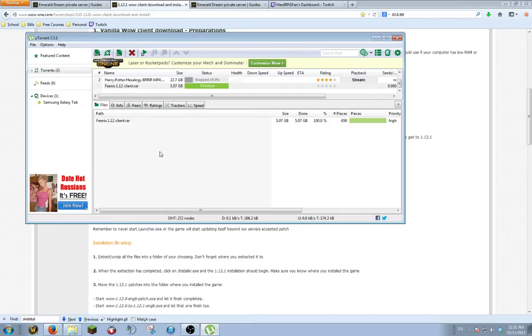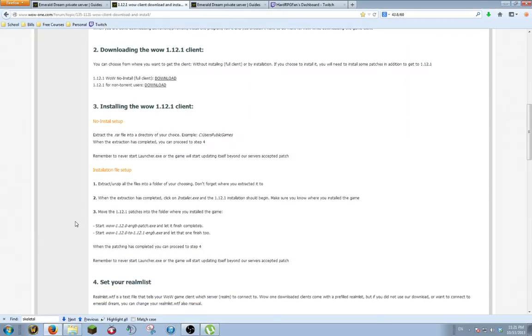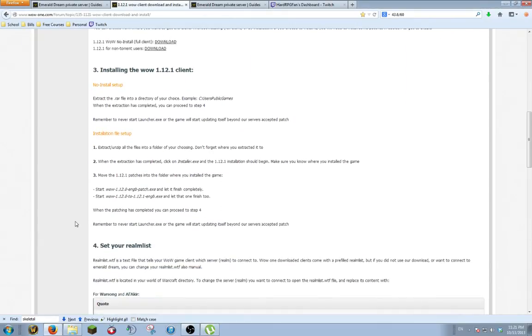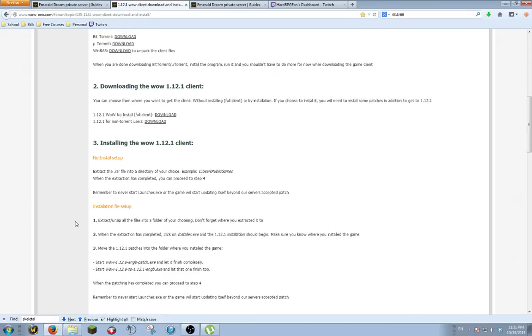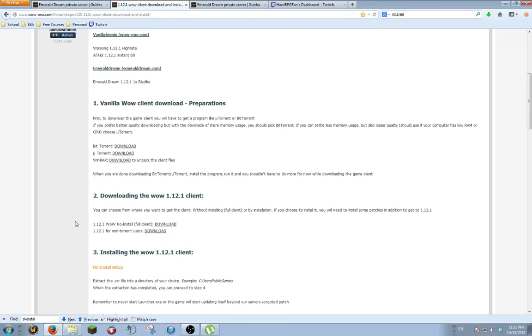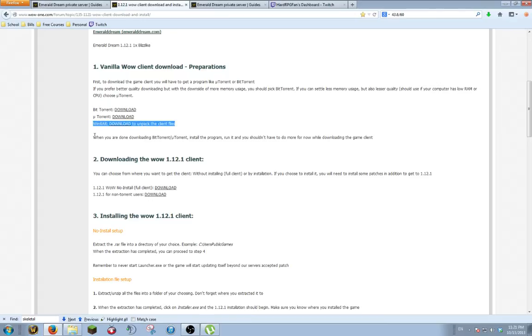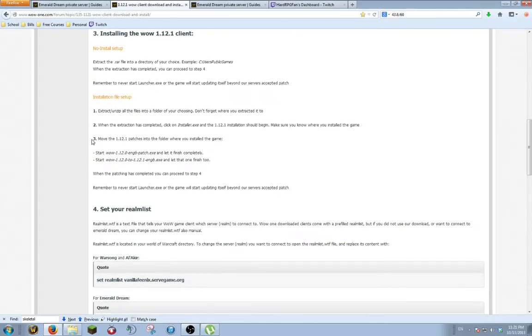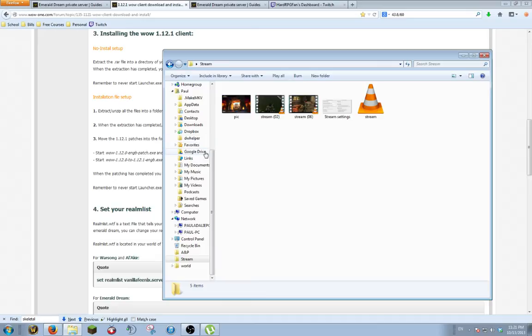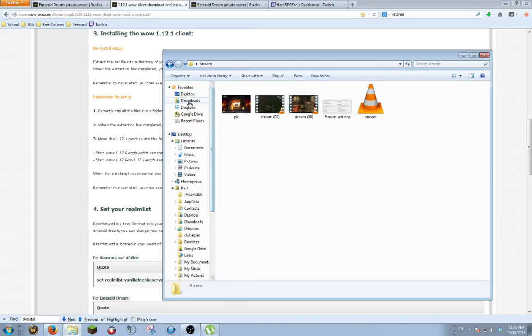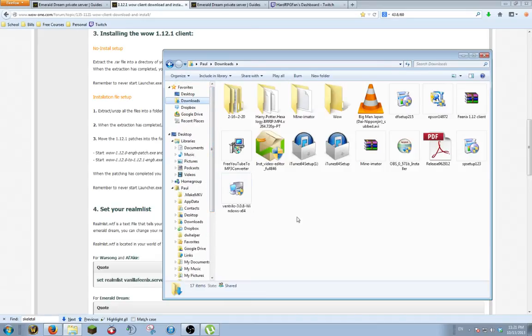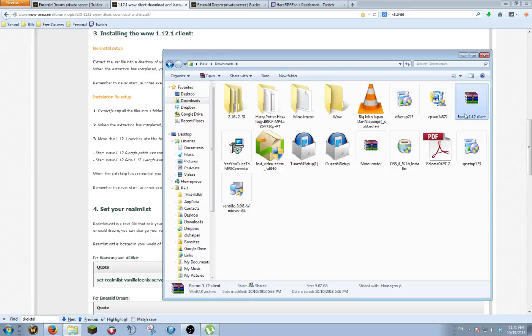After that's done downloading, you're going to install the client. Now you need WinRAR, so if you haven't downloaded WinRAR, make sure you download it here. After you've installed it, you're going to go to wherever your download folder is located. Mine's in my downloads, and you'll see the Phoenix 1.12 client.